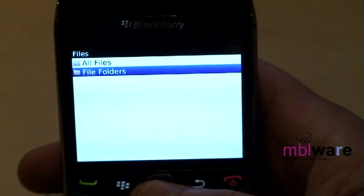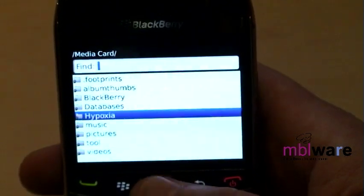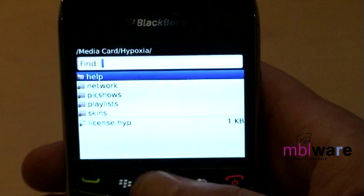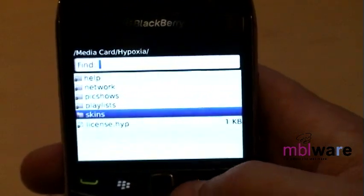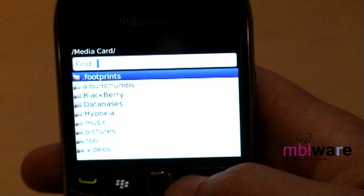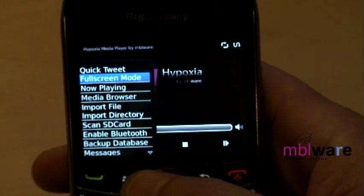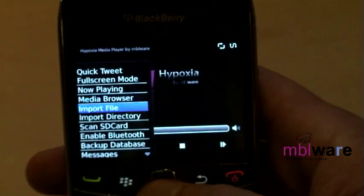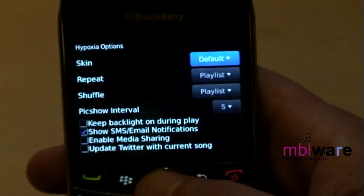Hypoxia is equipped with a full skinning engine which will allow you to change the look and feel of the application to suit your own tastes. Skins can be downloaded from hypoxiaplayer.com — simply place them in the skins folder under Hypoxia's root directory. Be sure to download the proper skin version for your device. After a skin is present in the skins folder, it is available for use. Navigate to Hypoxia's options where you can choose your new skin.